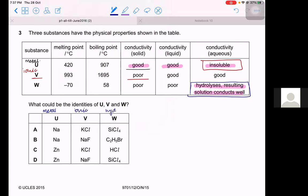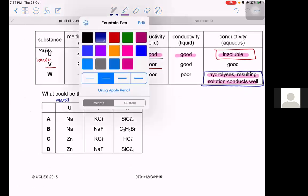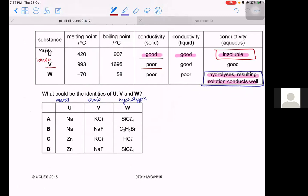Looking at the options, all options for U are metals, but the metal must be insoluble in water. Sodium reacts with water to make sodium hydroxide, so A and B cannot be the answers — the answer is either C or D. V is ionic, so it could be potassium chloride or sodium chloride. W hydrolyzes with water. Recalling period 3 chlorides: SiCl4 undergoes hydrolysis in water to make silicon dioxide. Therefore the answer is D.